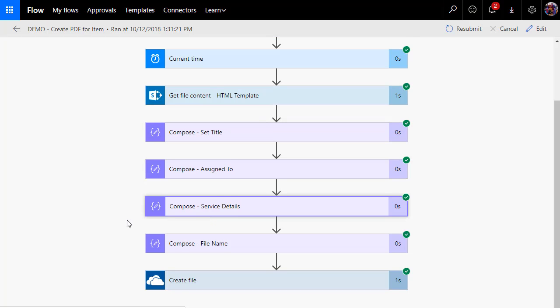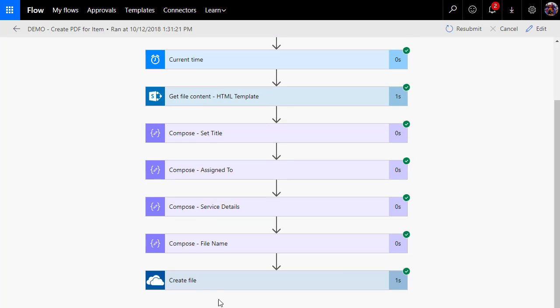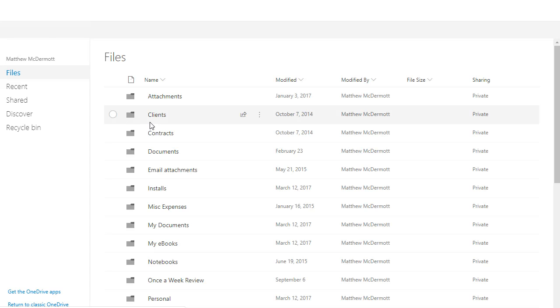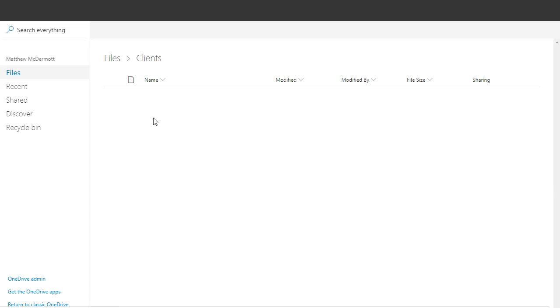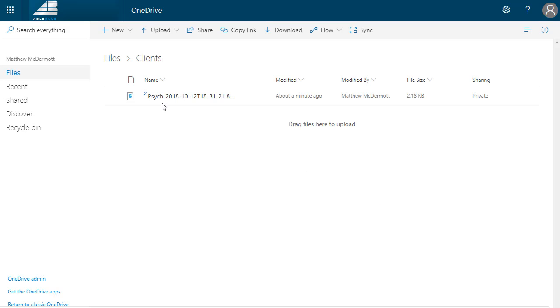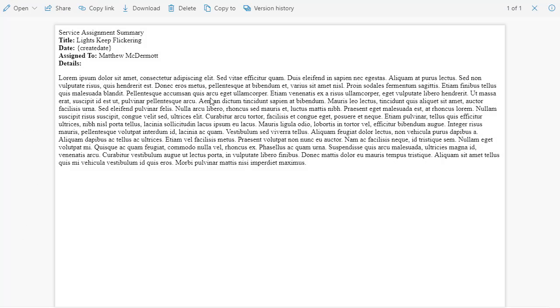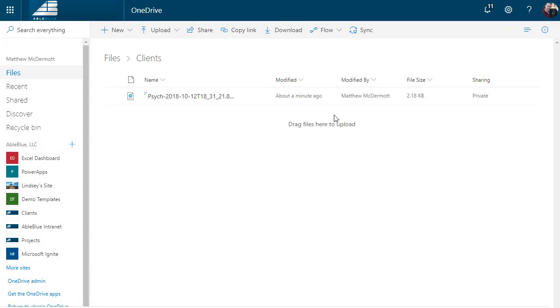What that means is that then the create file should have worked, which means all I have to do is jump over to my OneDrive and browse into clients. And I should see that HTML file here with the unique name after it of the date and time. If I open it, I can see that my service actions worked and it created an HTML file for me.